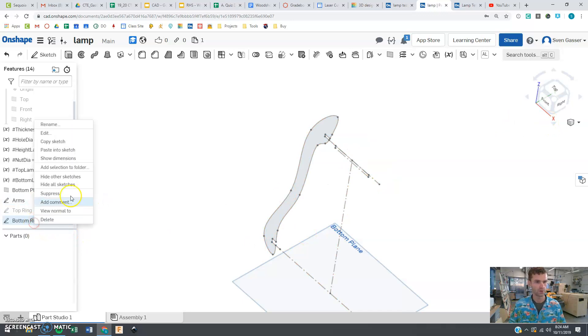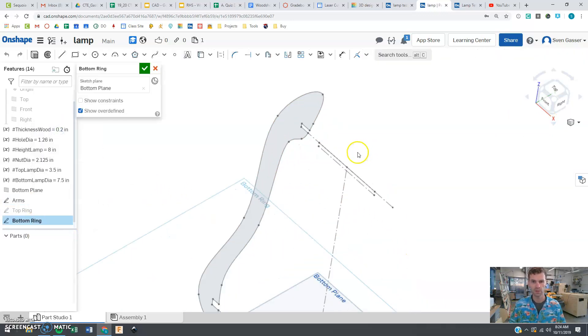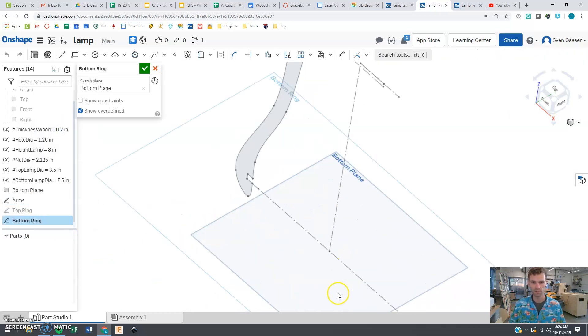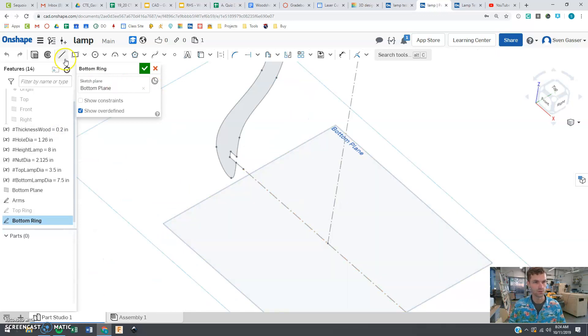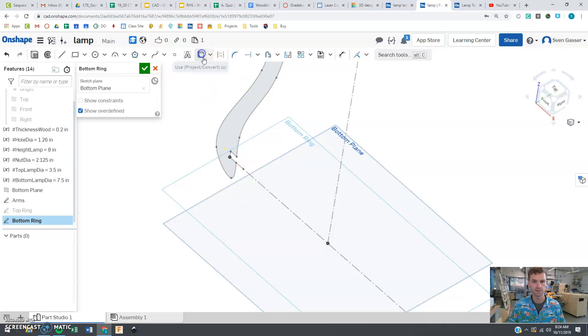So now when we go to edit our bottom sketch, again, we want to use the same use function here. We want the center point and we want that little corner there. And we're essentially repeating the exact same steps.